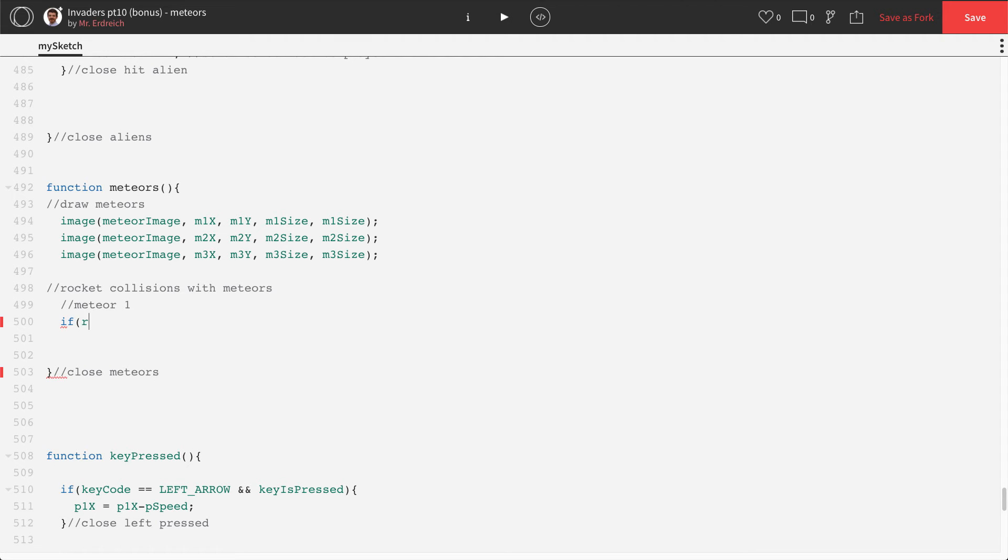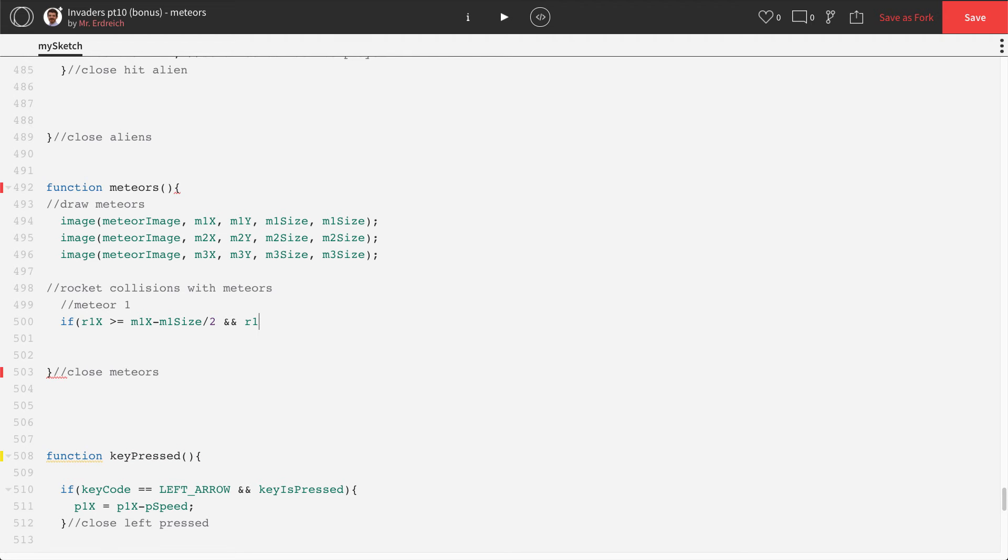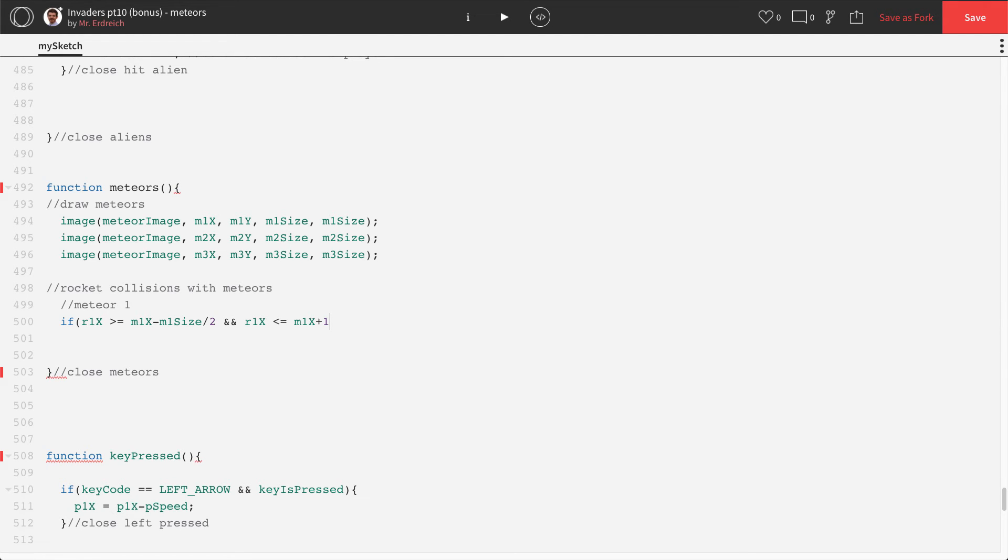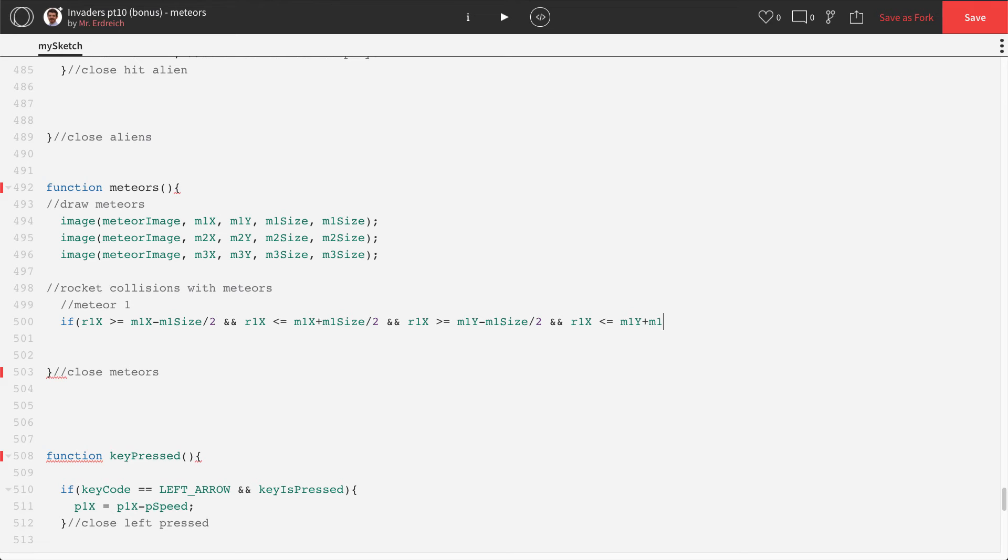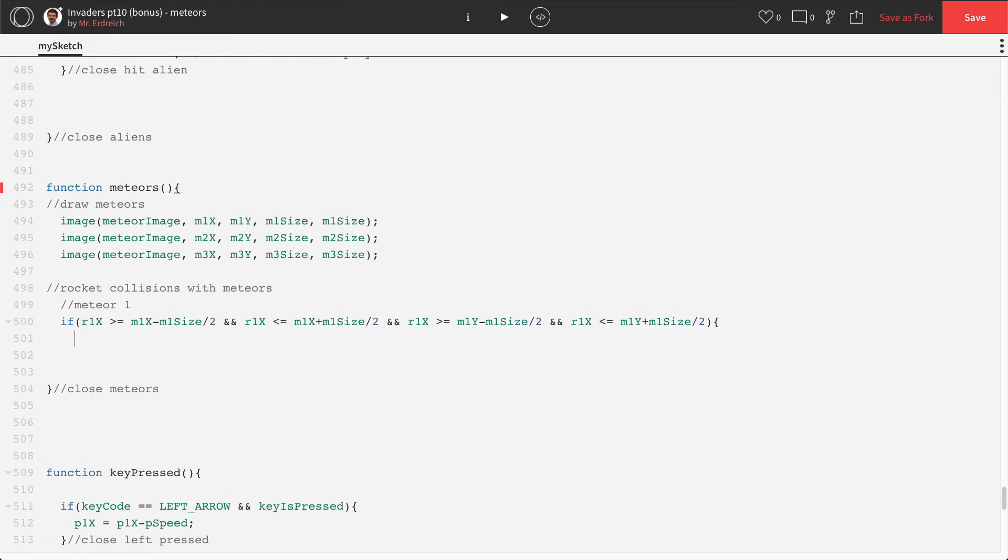Now this is going to start with a similar collision to how we collided with our players and the rocket. So it's going to be if R1X is greater than or equal to M1X minus M1 size divided by 2. And R1X is less than or equal to M1X plus M1 size divided by 2. So that means that the rocket hit meteor.